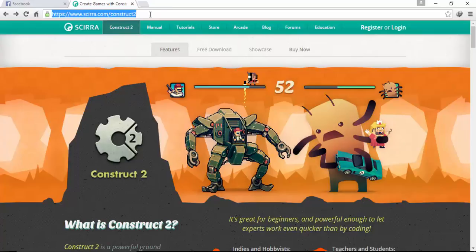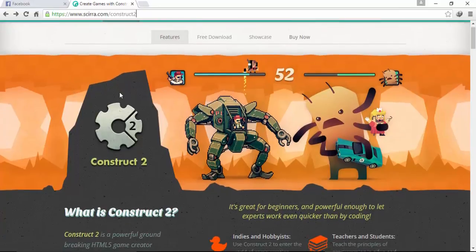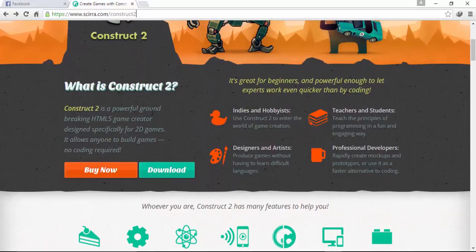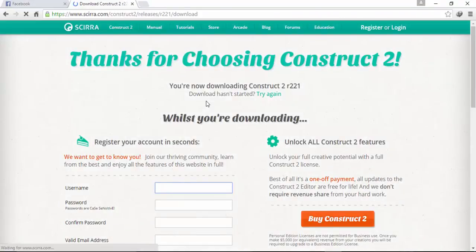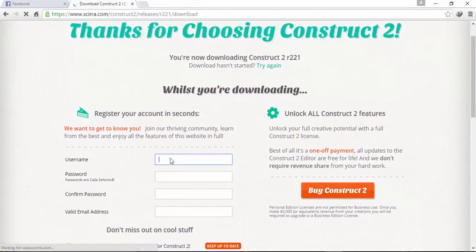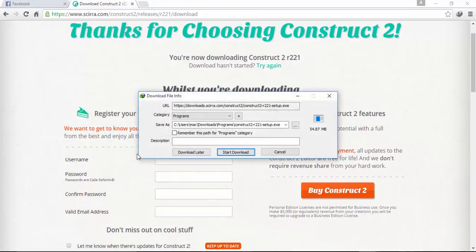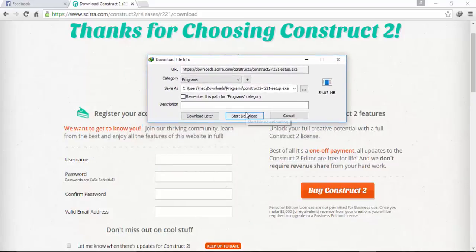To get started with Construct 2, you need to go to www.scirra.com/construct-2, scroll down the page, and click on the download button — it will automatically begin the download process. You don't need to install or provide a username or password. I have already downloaded it, so you guys go ahead and download it.